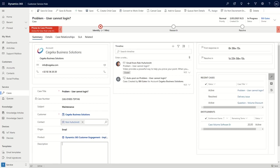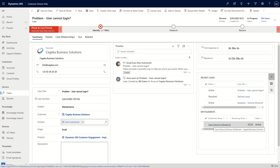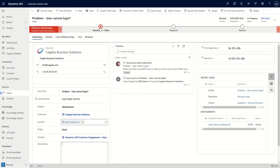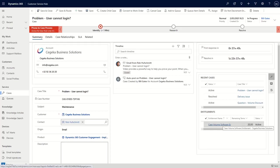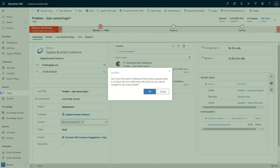But what more specifically is interesting here is that we have entitlements as well. And here we can see that there is a case volume software entitlement. So the customer SIGICA is entitled to service requests. And we can see here that there is a remaining term. There are 20 cases actually that are still on the entitlement contract. So let's have a look at what is on the contract here.